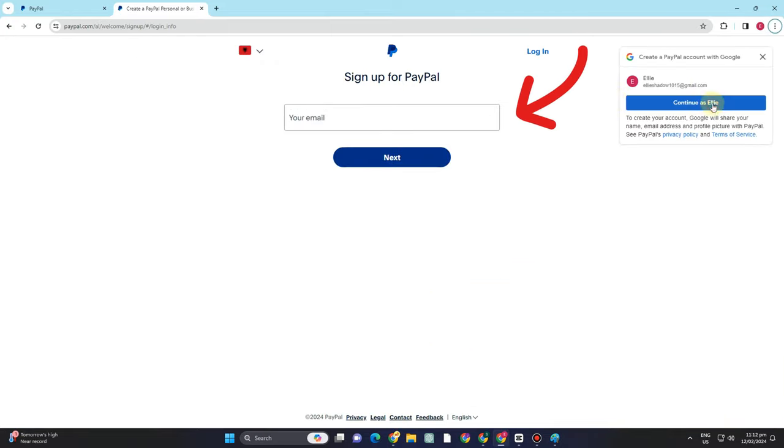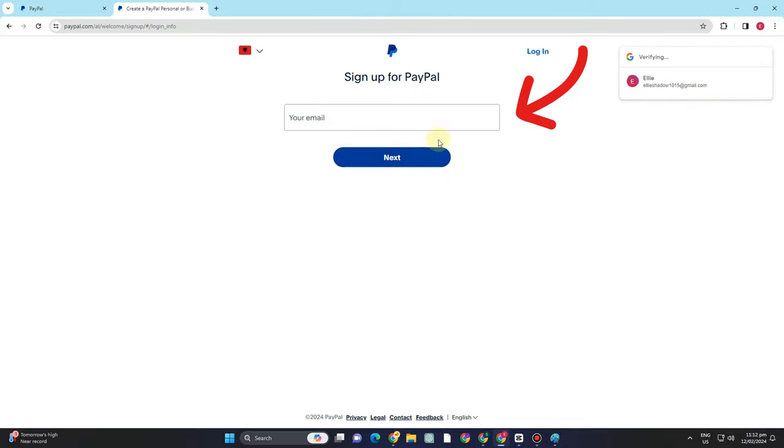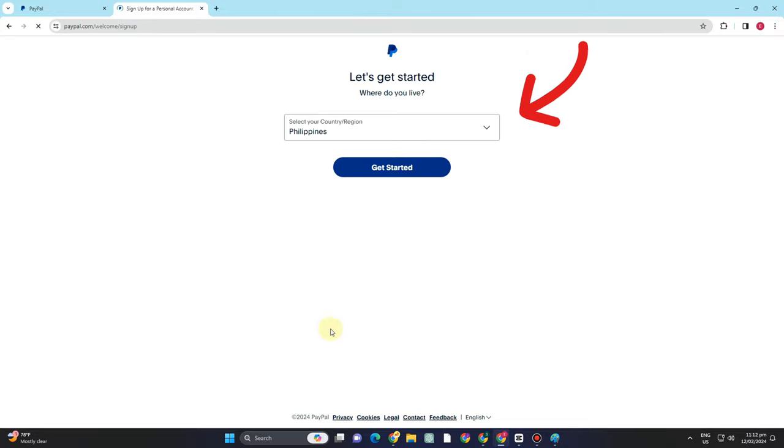So you don't need to search more about if it's possible to change the country once you have created your PayPal account. The answer is no. You have to create a new one.